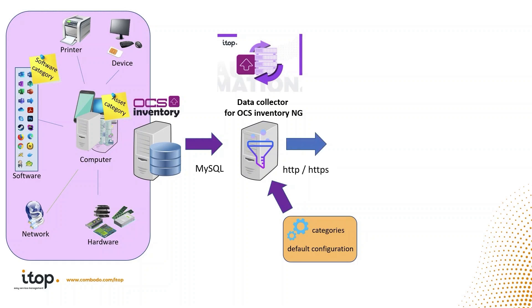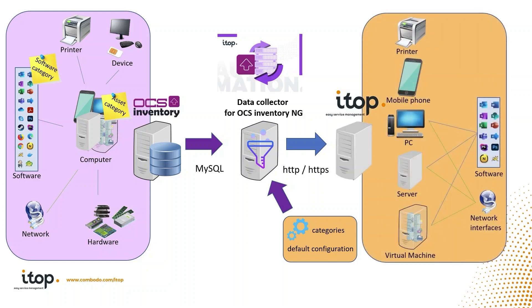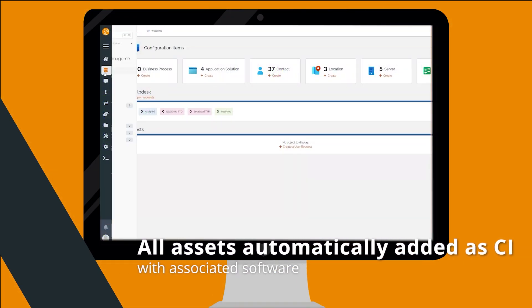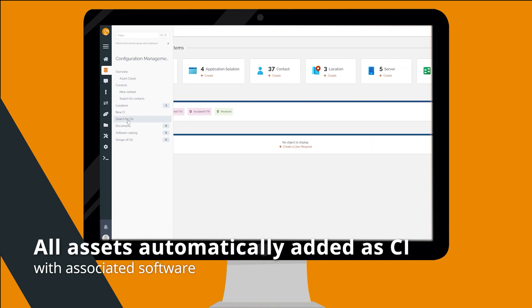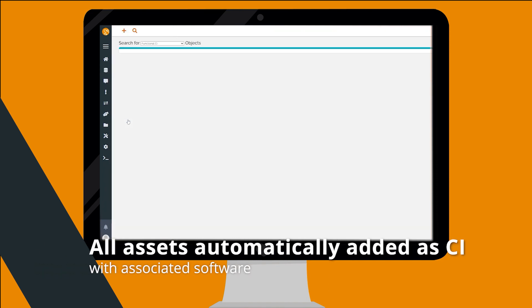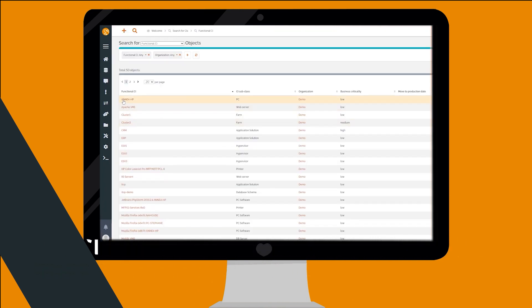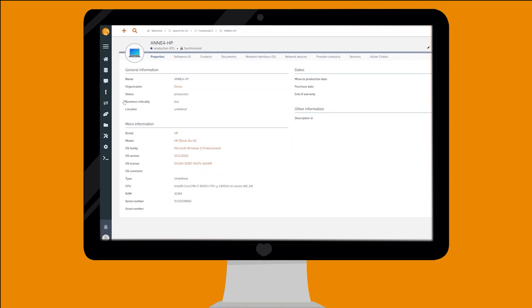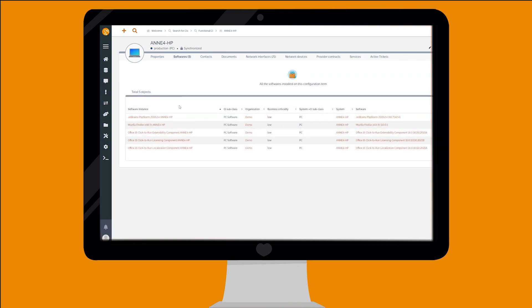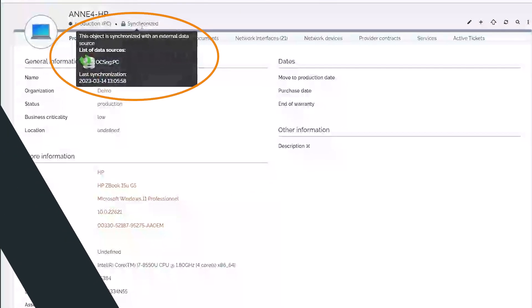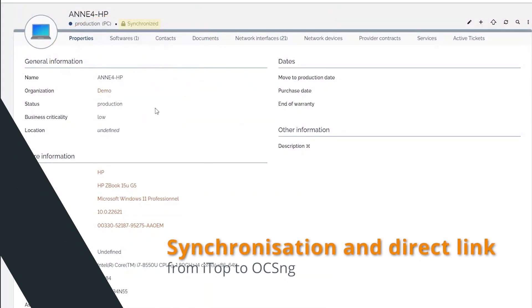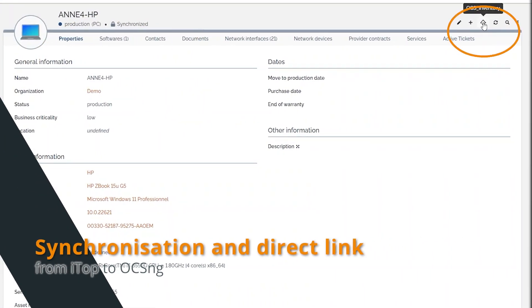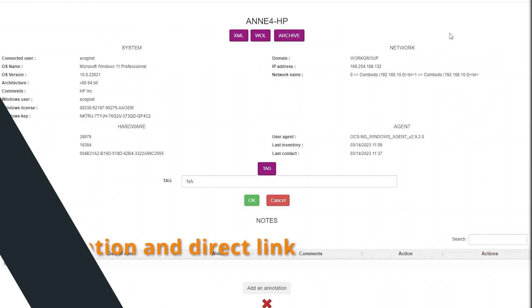All assets categorized are pushed by the Data Collector to ITOP. Devices are automatically added as configuration items in ITOP CMDB within the correct class and associated with their software information. The synchronization information is displayed in ITOP's top menu and a direct link makes it easy to switch to the corresponding asset in OCSNG.